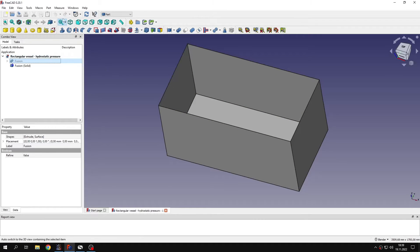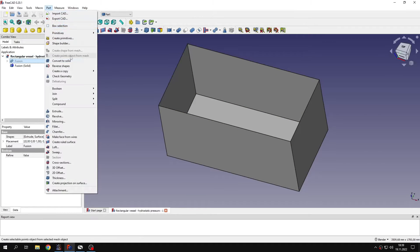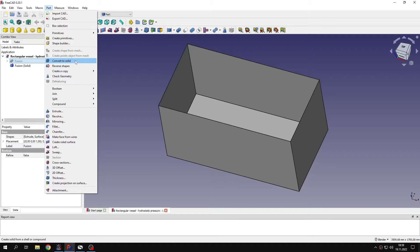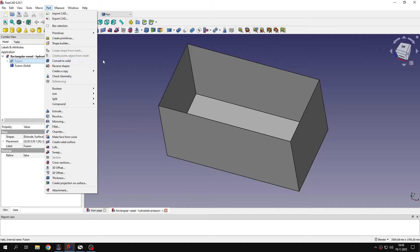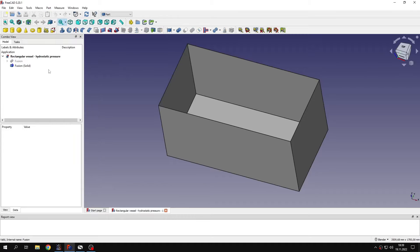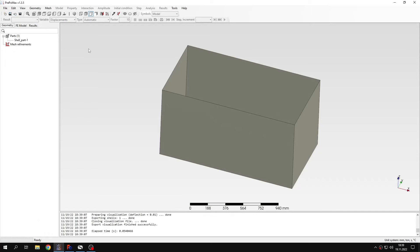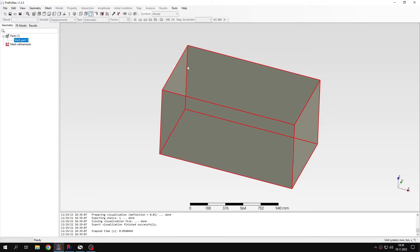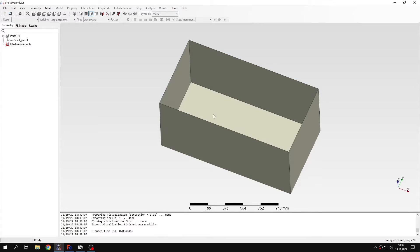And then I also used an additional tool called ConvertToSolid. It's meant primarily for other purposes, but in this case it allowed me to create a single shape. So after importing to PrePoMex, I have just a single part instead of separate part for sides and separate part for the bottom.